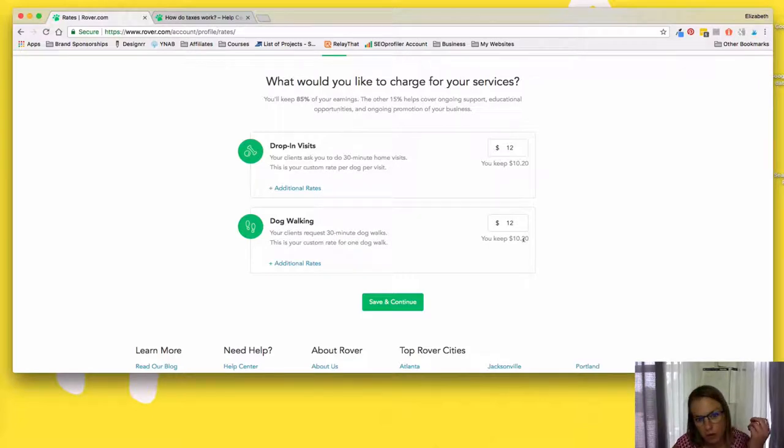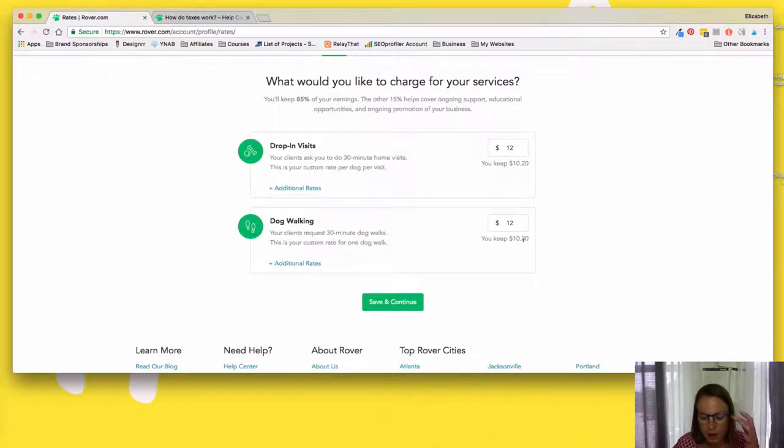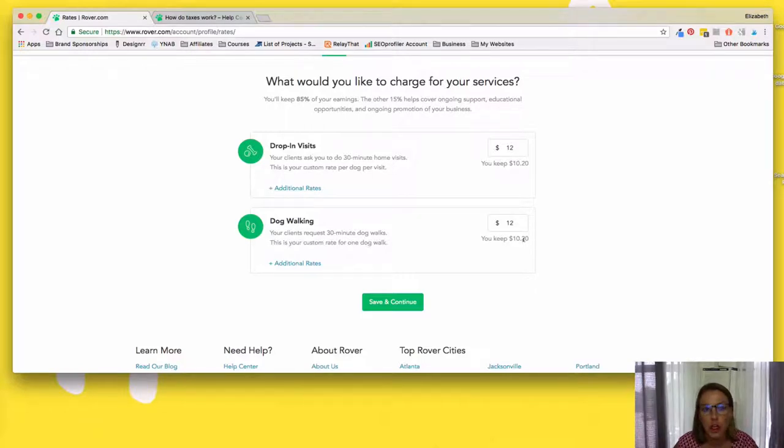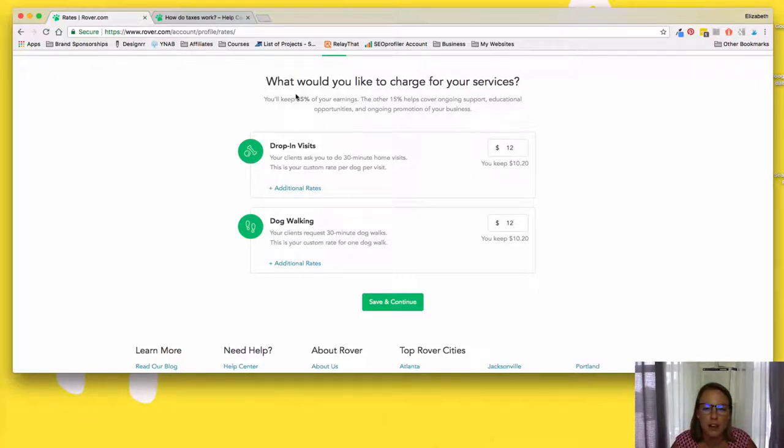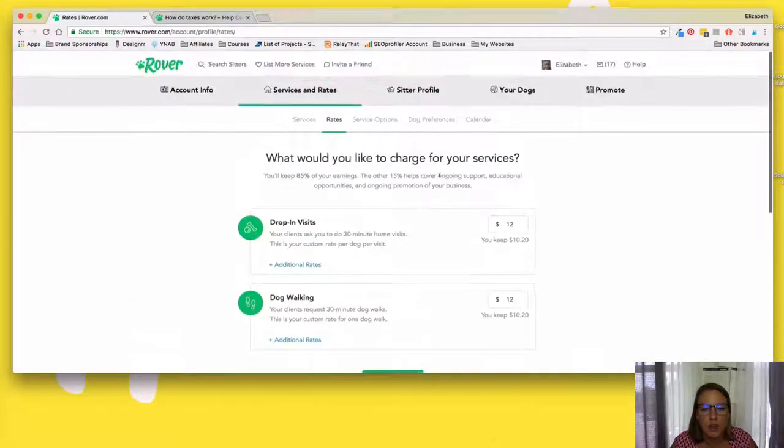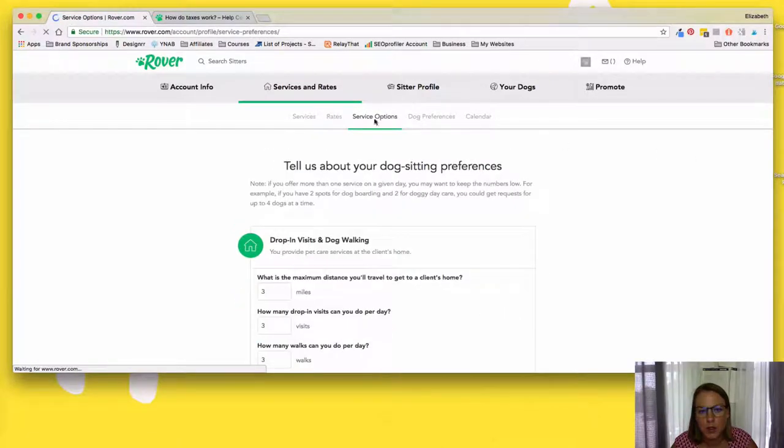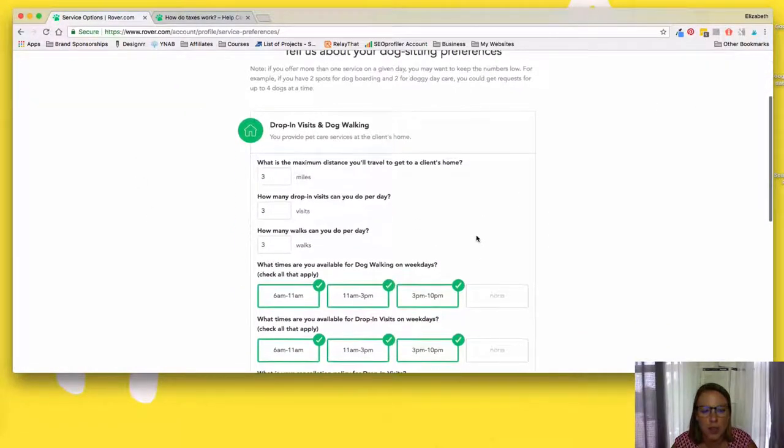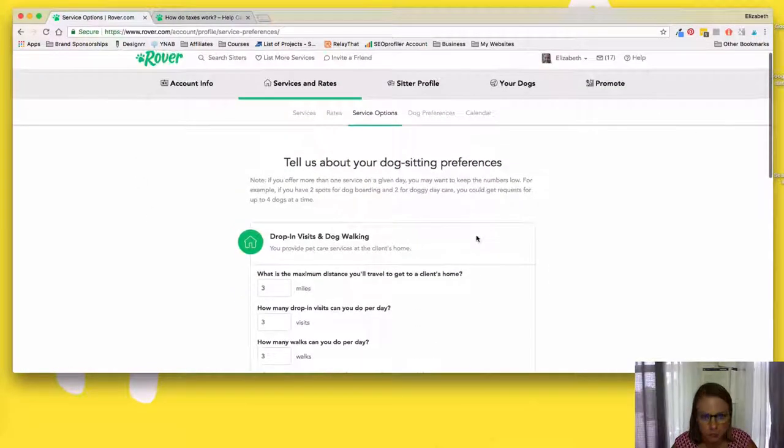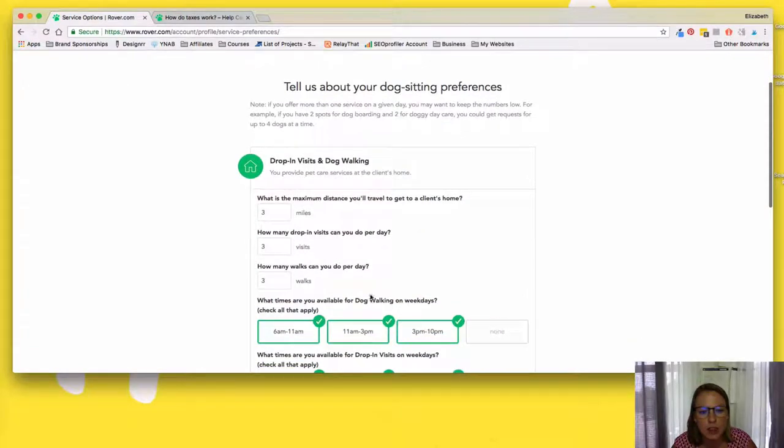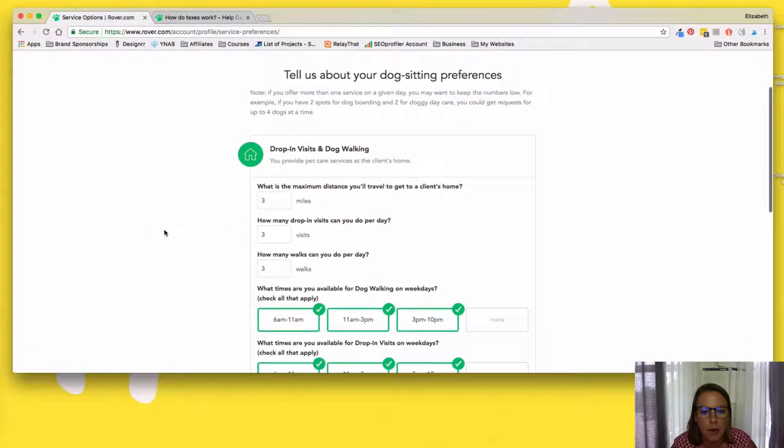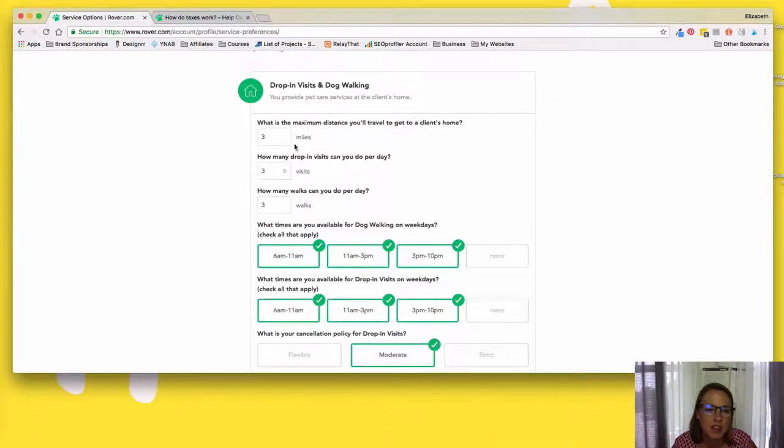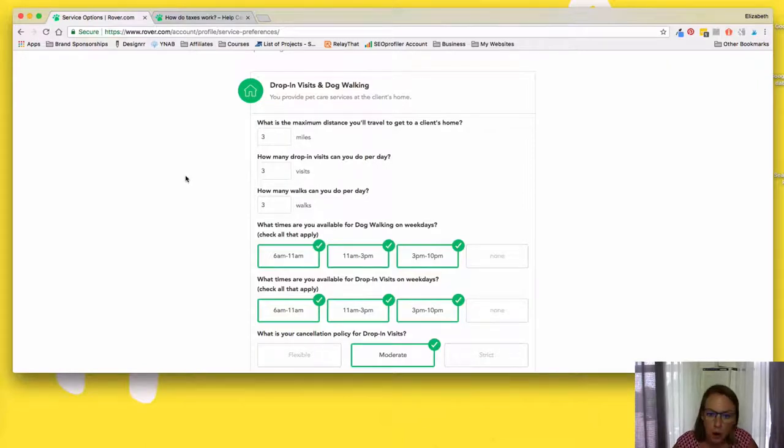Now, because I've been on Rover so long, I have a slightly higher rate than new dog sitter. So if you joined Rover today, I think you get 80% of your earnings, whereas I get 85 just because I've been on here a long time. Service options. So this is where you can adjust, like I said, that radius. So what is the maximum distance you'll travel? So it's three miles. I can make that smaller. How many can you do per day? So I max it out at three because after that, my interest is filling up my day and it's really breaking it up in a way that I'm not getting my work done. And then the timeframes.